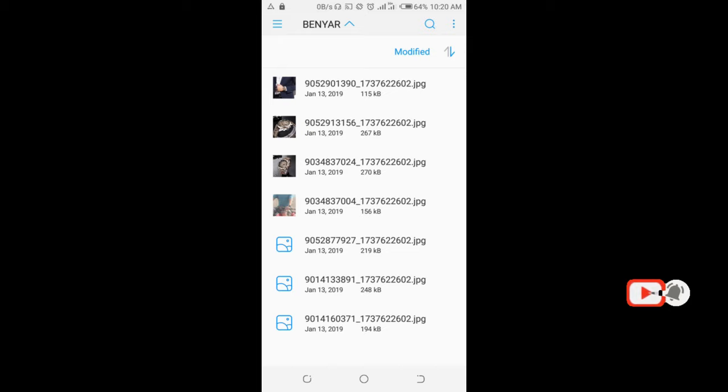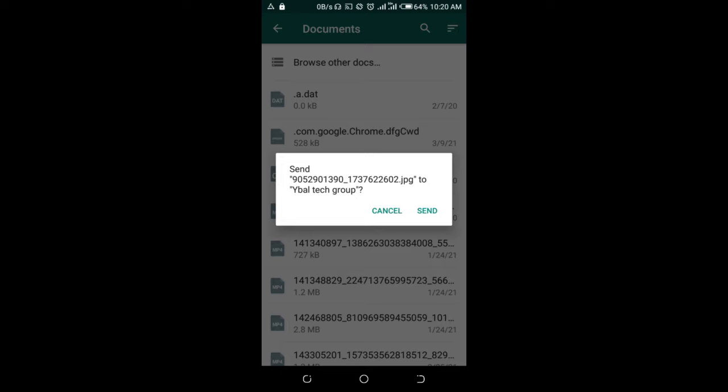All right, here is a picture right here to select the picture. There, as you can see, send JPEG to WhatsApp group, then click on send.